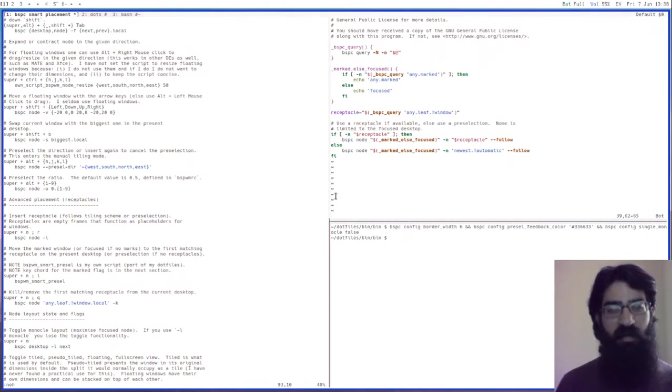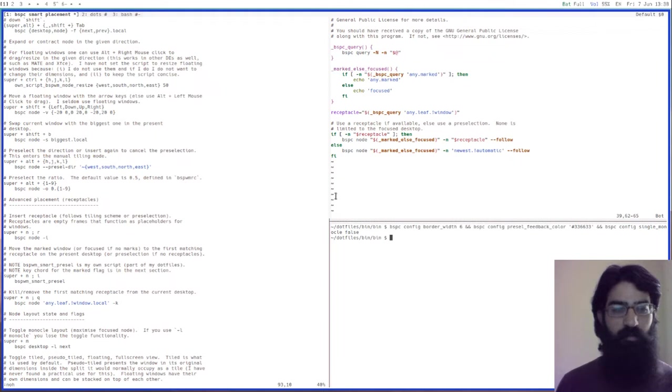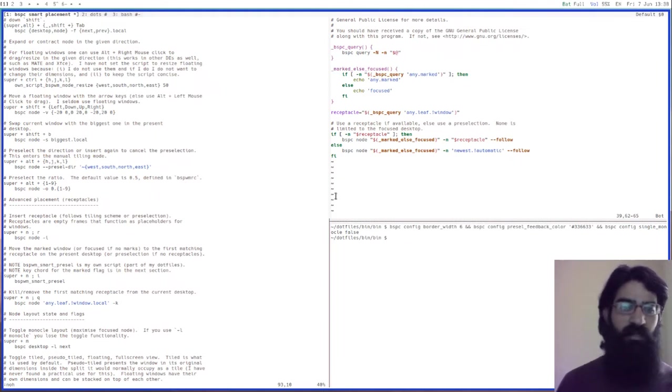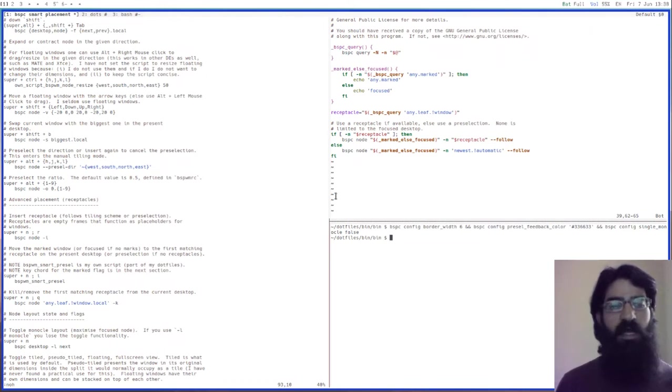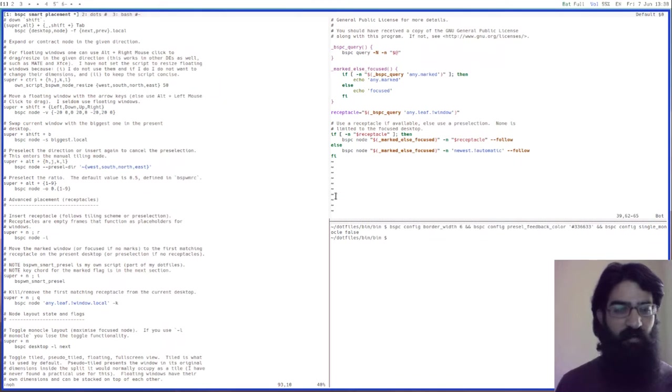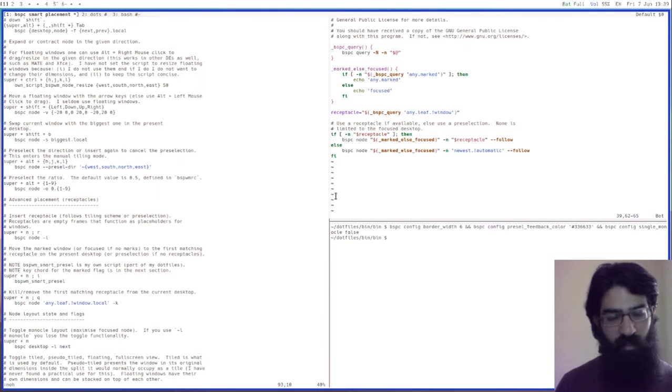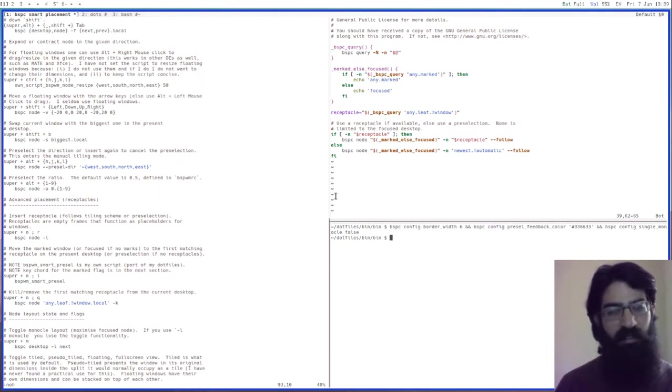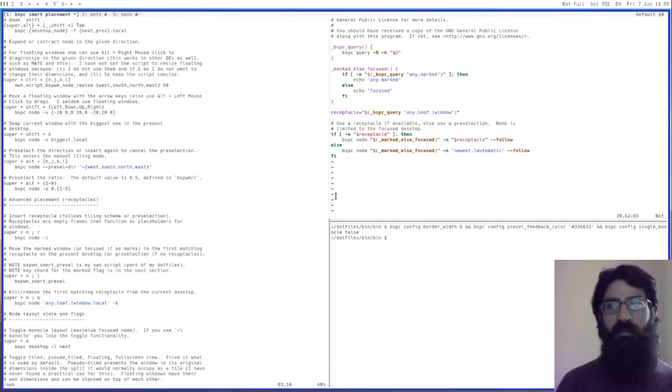Receptacles are empty frames that function as placeholders for windows. The way they work is that they occupy a certain area on the screen and you use commands to send a window to that area, at which point the receptacle ceases to exist. The window takes its place and the receptacle has no longer any purpose.